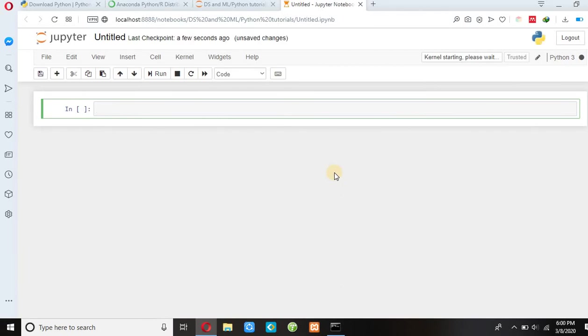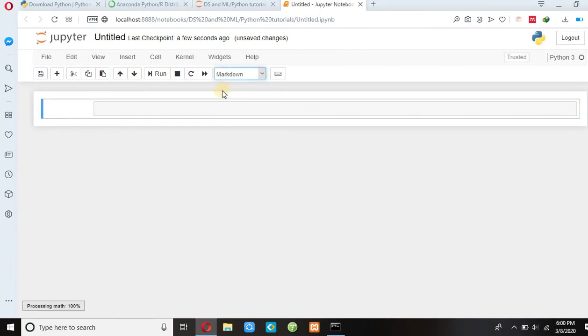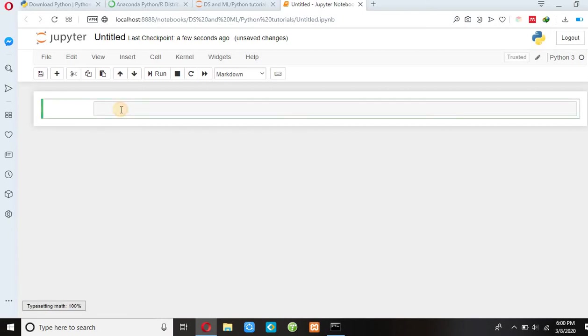So here we do all our code. We can code here. And if we want to write a title, we can go here. Now it is code. If you click markdown, then you can write a title here.